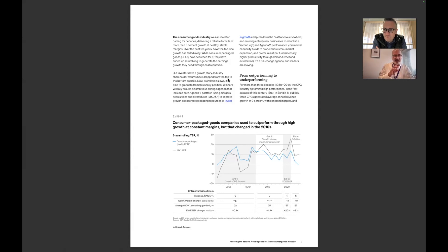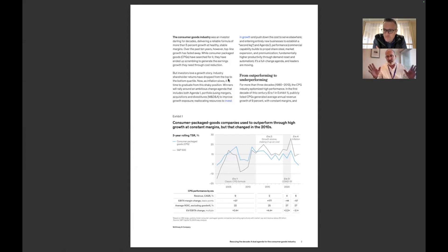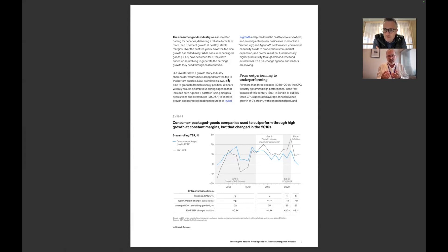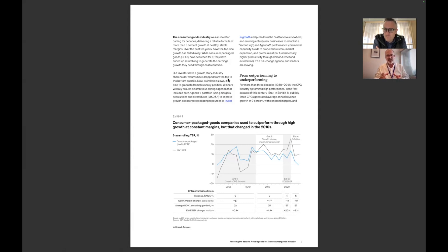You look at this chart, you can see how the top CPG companies in the world and the S&P 500, their performance is largely like the same line. This is total shareholder return. You can see how the CPG companies had predictable growth, which I think was typically 5% was a good number to have. It was a good solid bet for an investment.